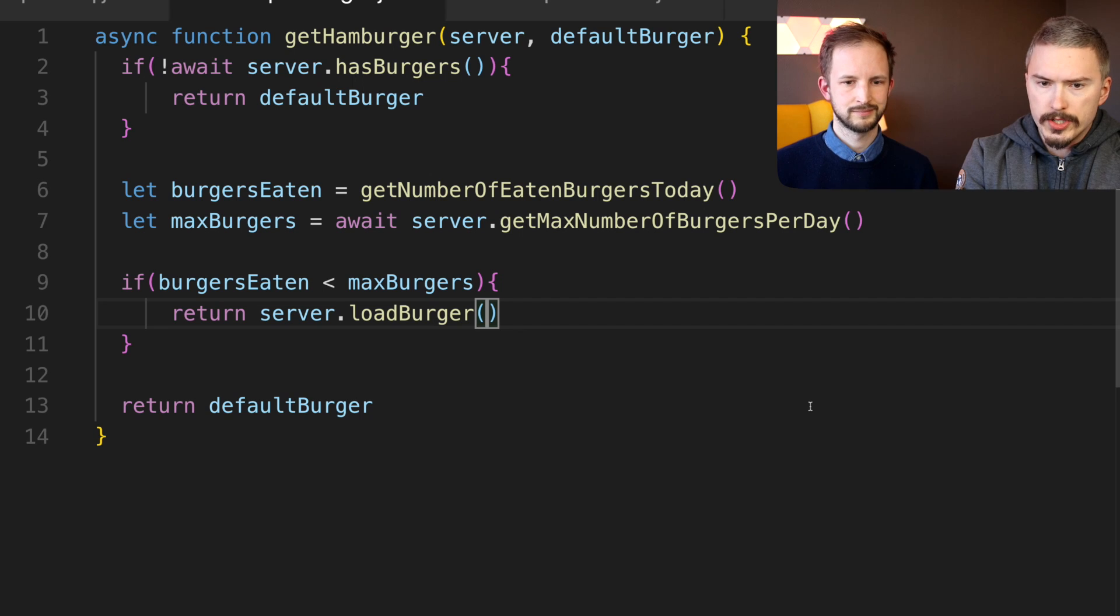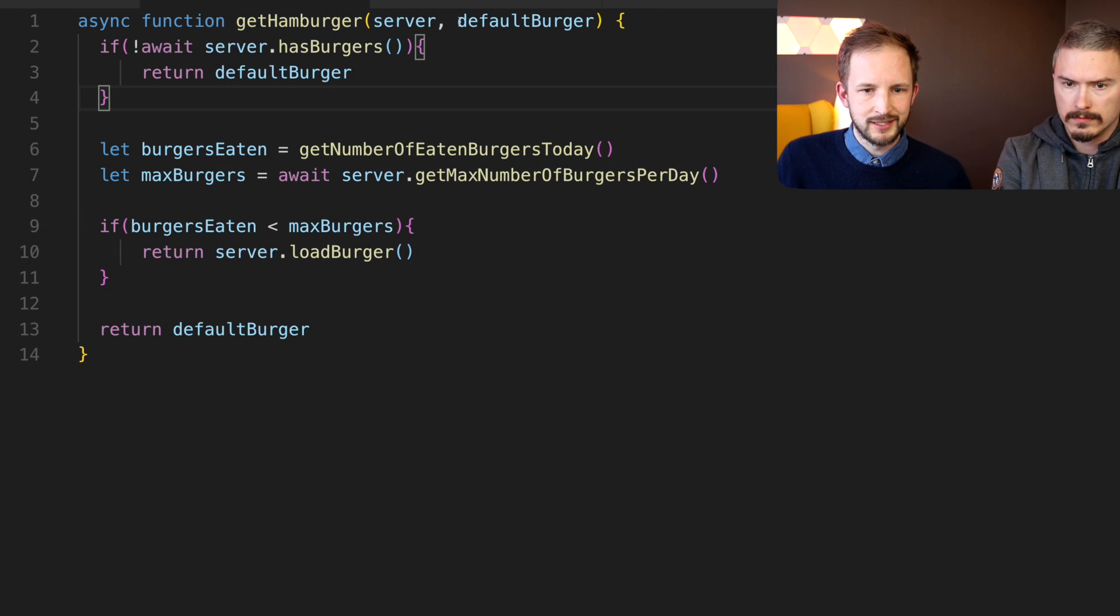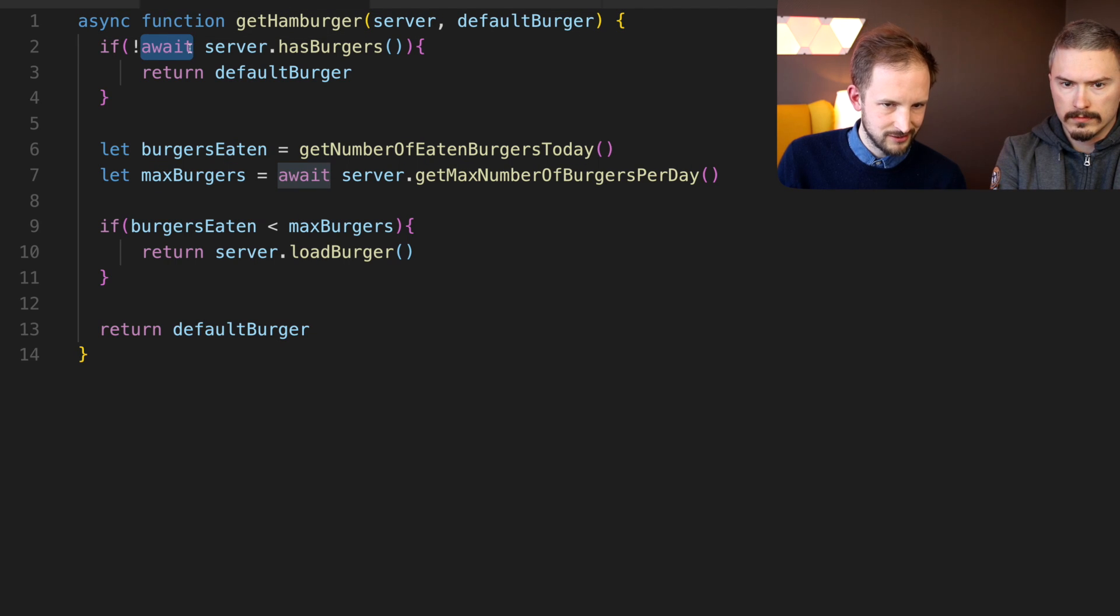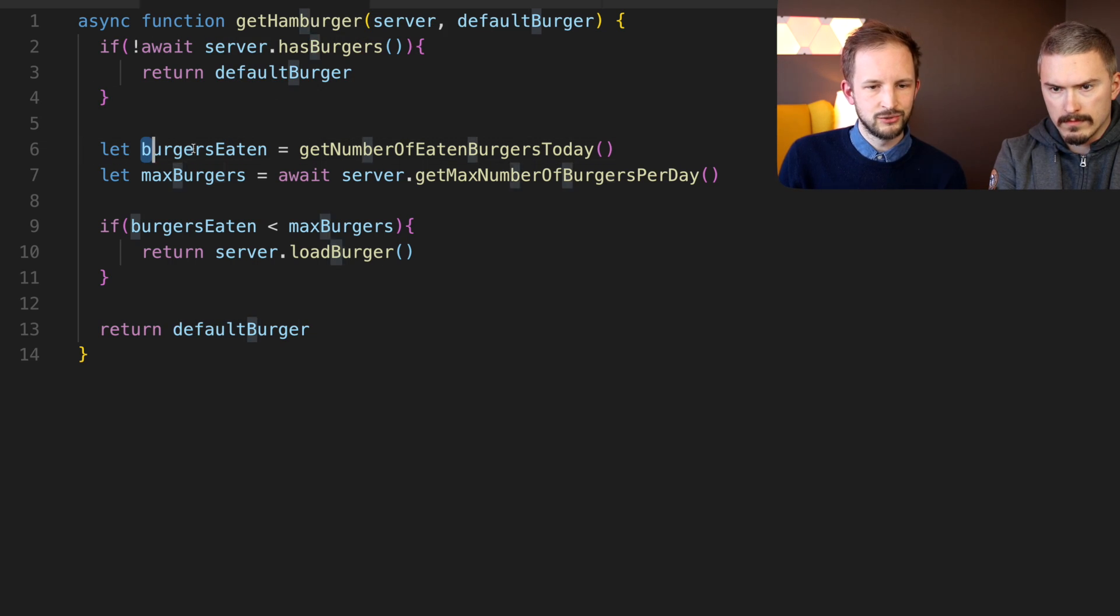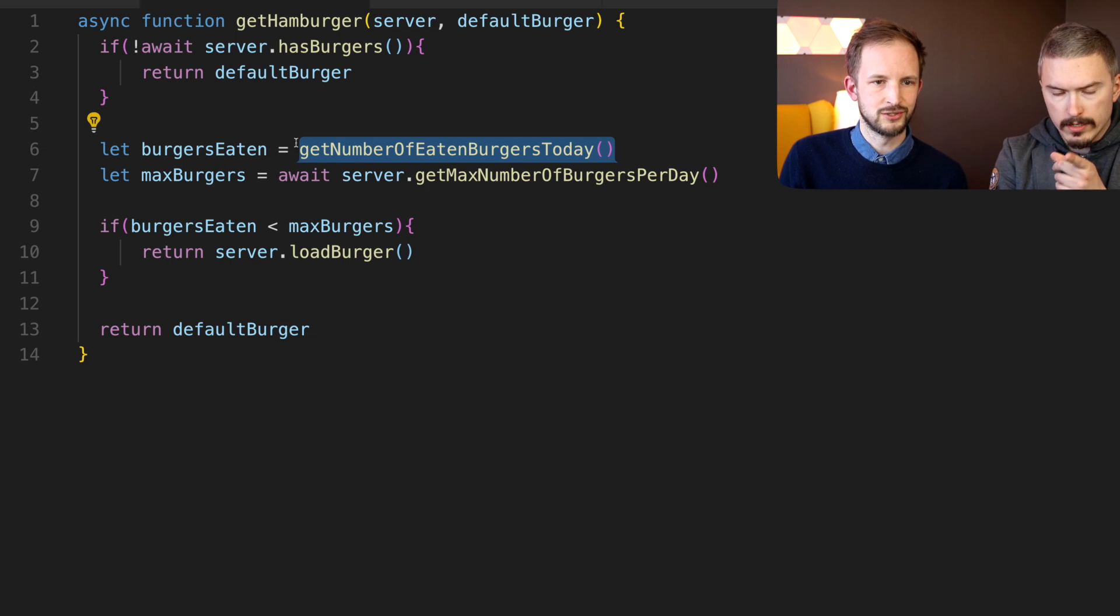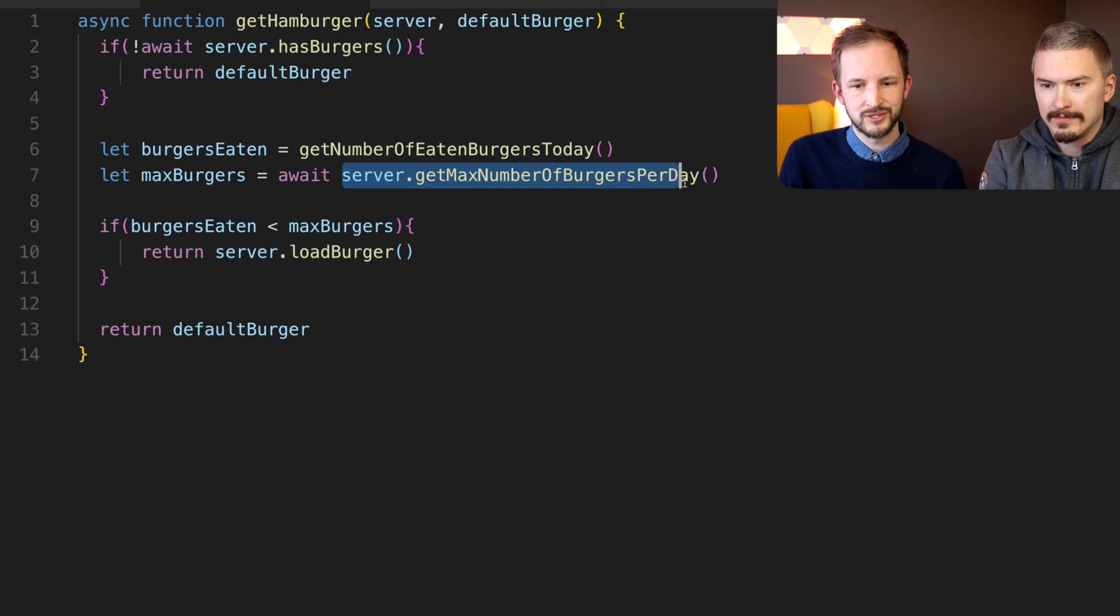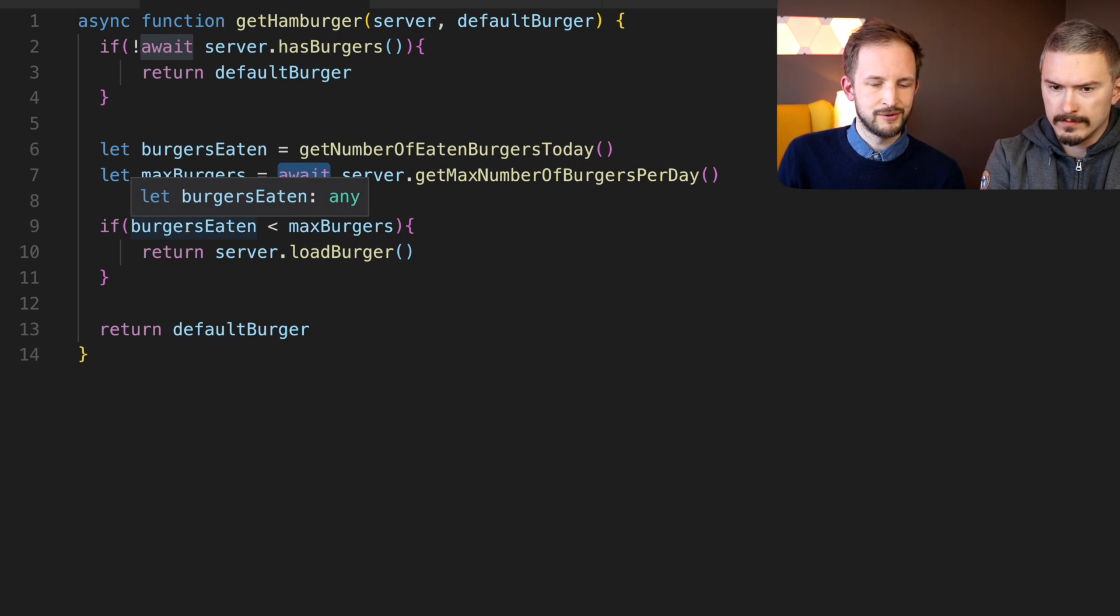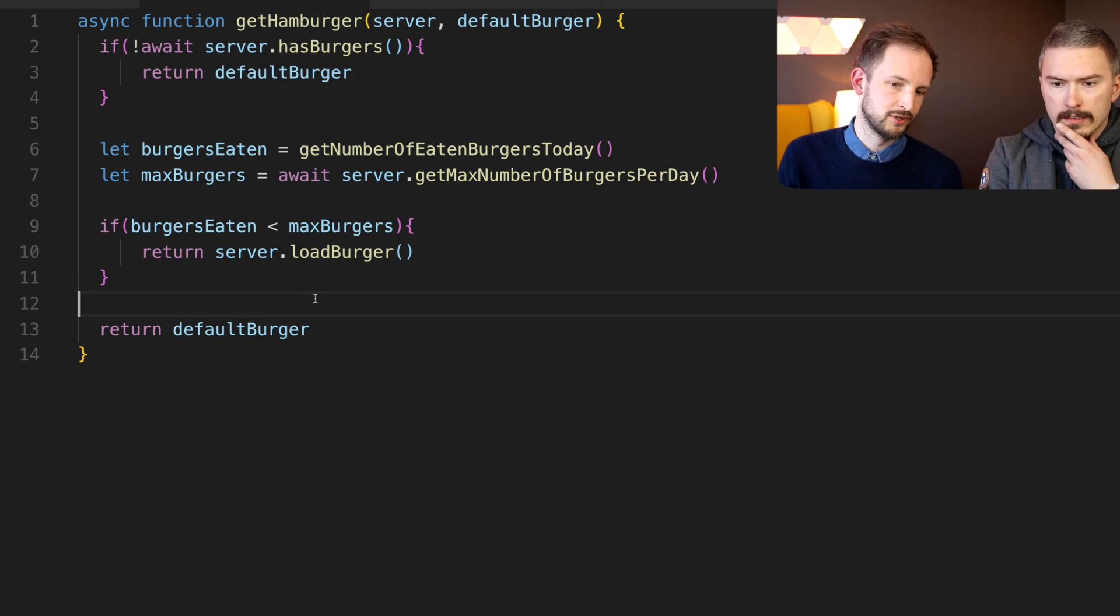Alright, so why don't you walk through this example? We have this asynchronous function getHamburger - it takes a server and a default burger. We'll check here if, and then we await the server has any hamburgers. If we don't have that, let's just return the default burger. Then we check, have we eaten any burgers, and we make an ordinary call getNumberOfEatenBurgersToday. That call is synchronous. Then we check for max burgers - do we have a maximum number of burgers that we're allowed to eat every day? We have to ask the server for that and that is asynchronous so we await for that. And then if we've eaten less burgers than we are allowed to, then we can ask the server to load us a burger. If we haven't, then we just return the default burger.